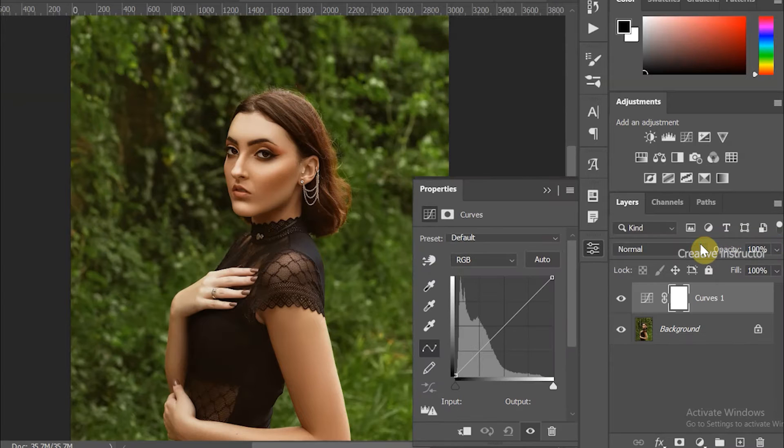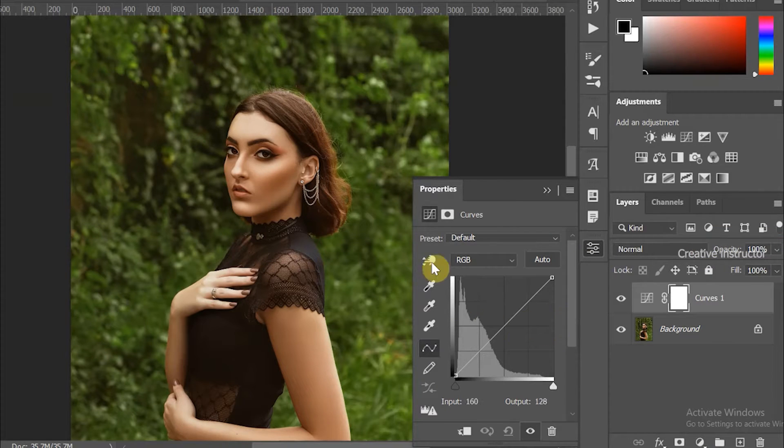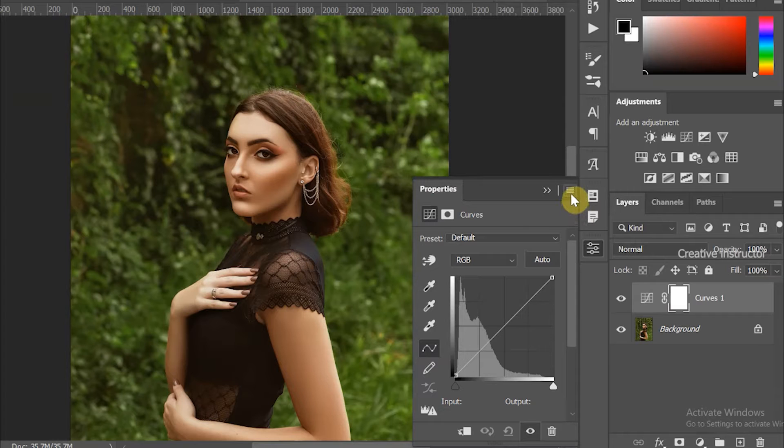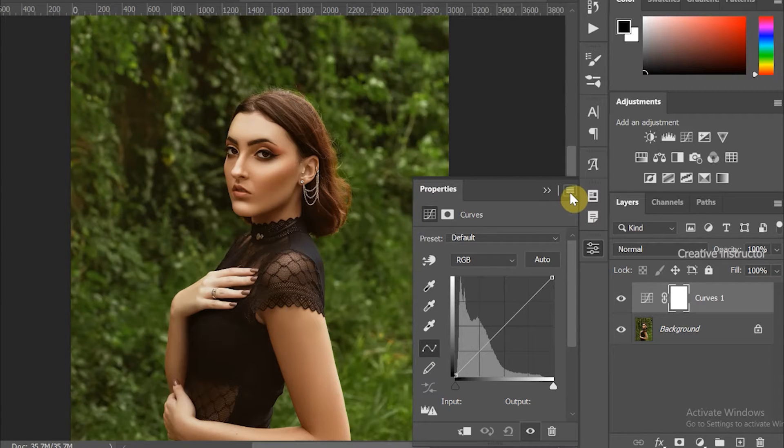The Curves option is now open. In the Curves window, you can see the curves settings button on the top right corner. Click on it and choose Auto Options.